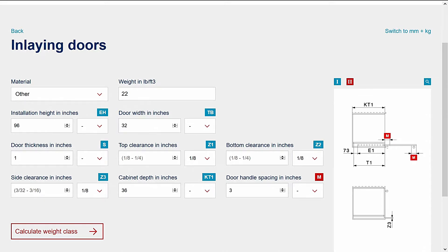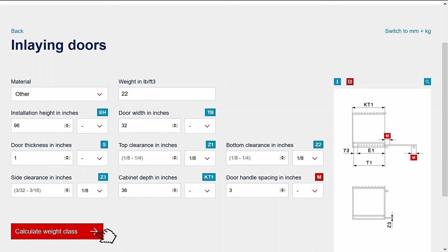Now that we're done entering the dimensions, you see that the calculate weight class button has turned red. Click the button and scroll down to see results.